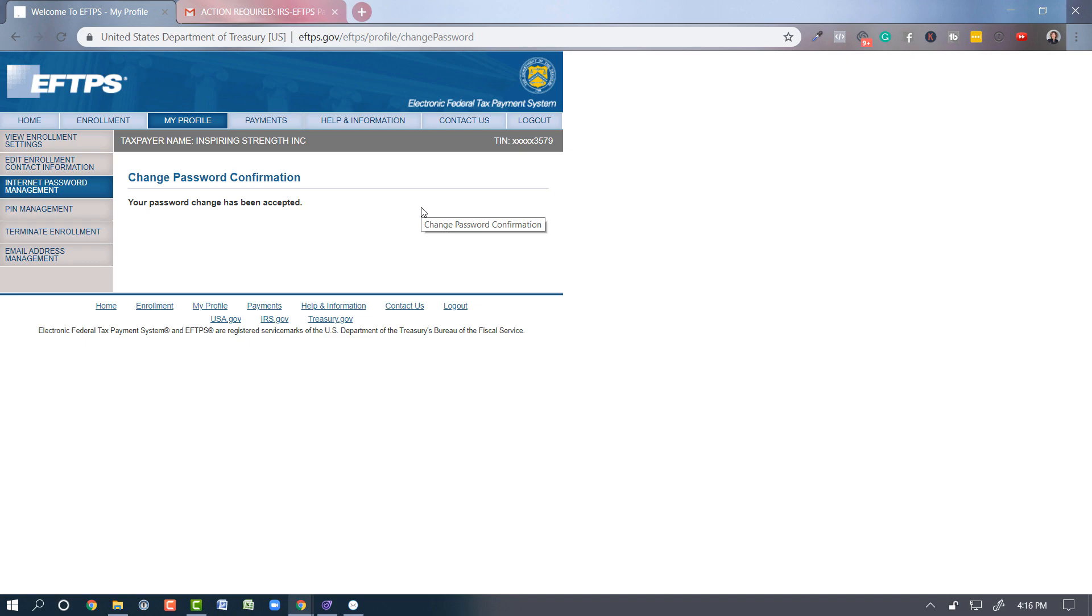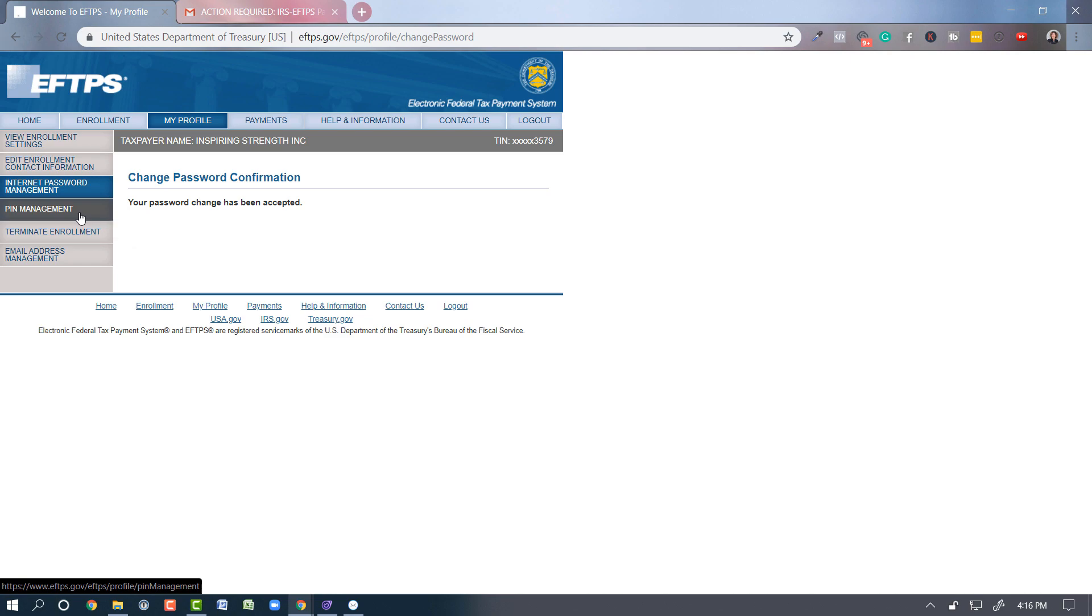And if you ever want to change your PIN, you can change that as well. They require you to have your EIN number, your PIN, and your password every time you log in, and the same information whether you log in on the website or through QuickBooks desktop.